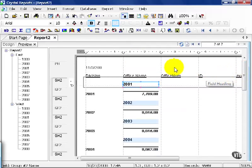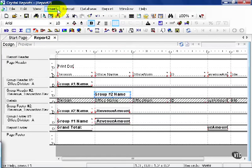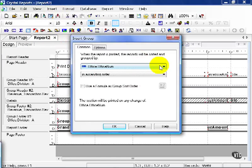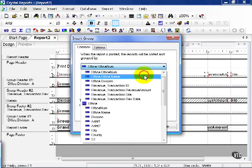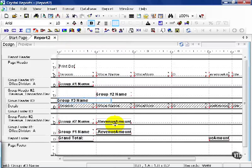The only thing to remember about groups is they can be as complicated or as simple as you design. For example, if I needed to insert a group, I would simply go up to the insert menu, like so, click, and choose group. From here, I would choose office name, let's say. We'll leave it in ascending order, not make it too complicated, and press OK.